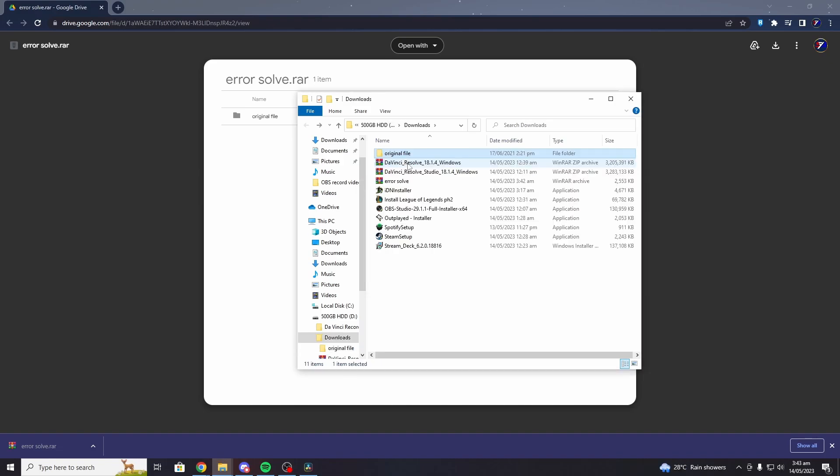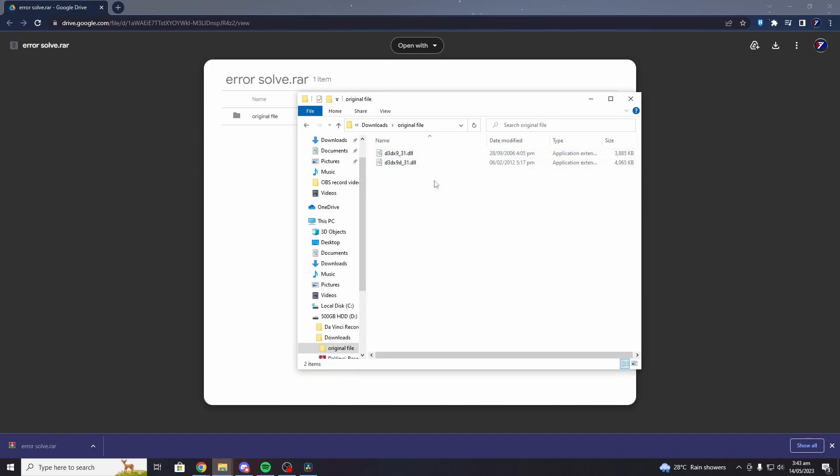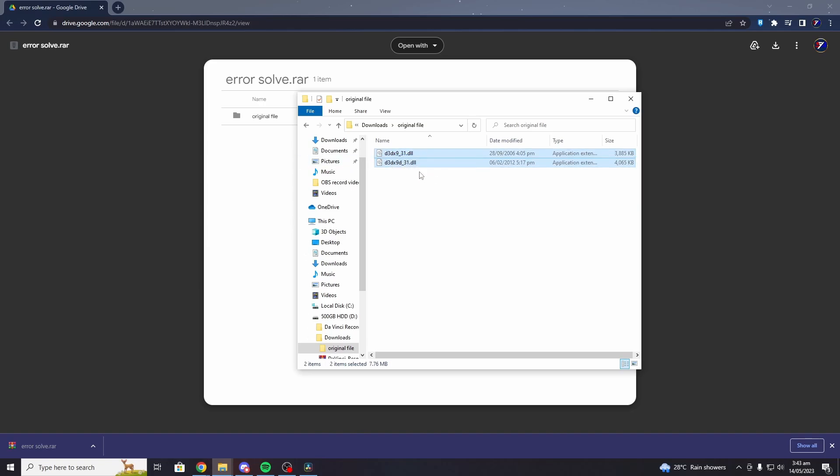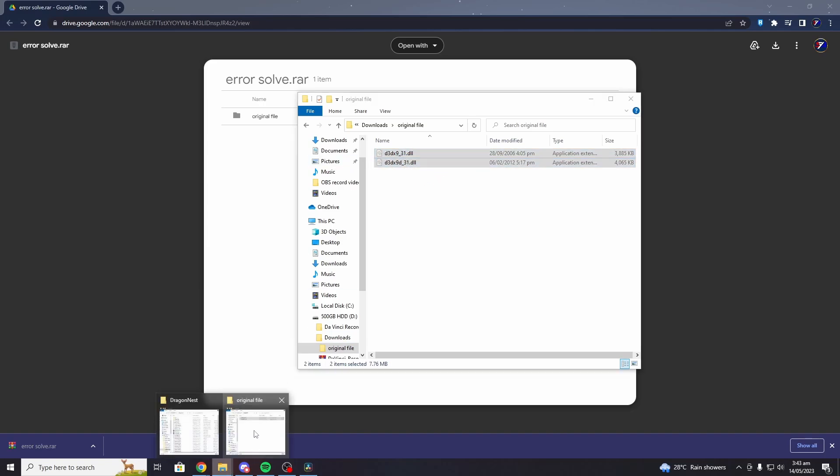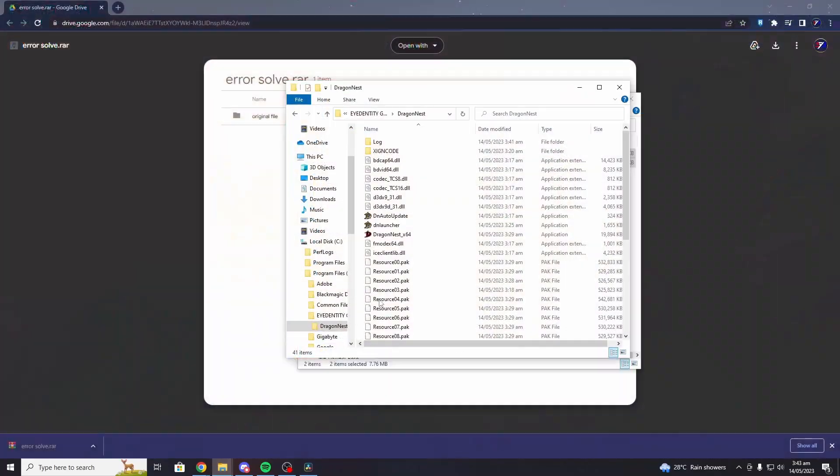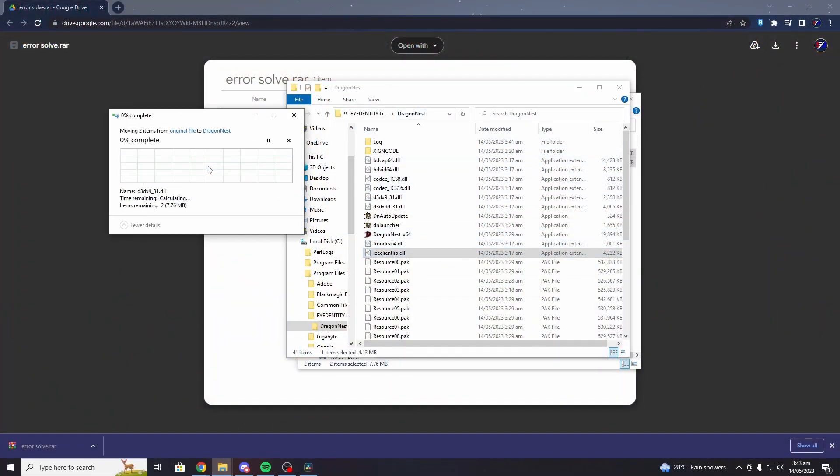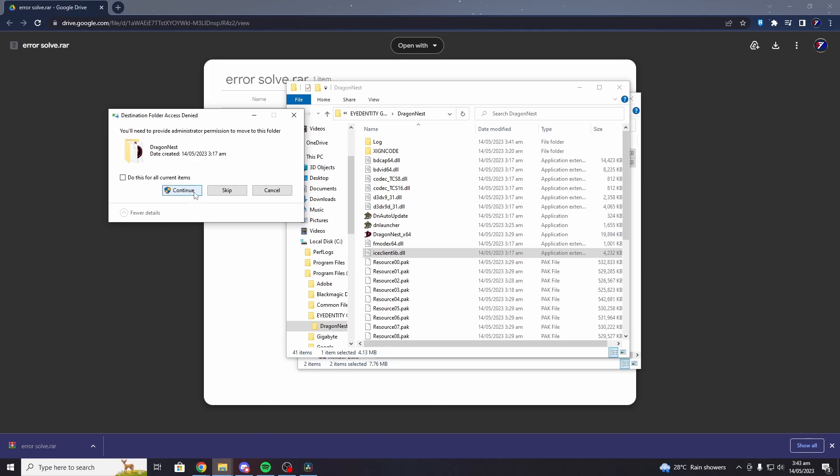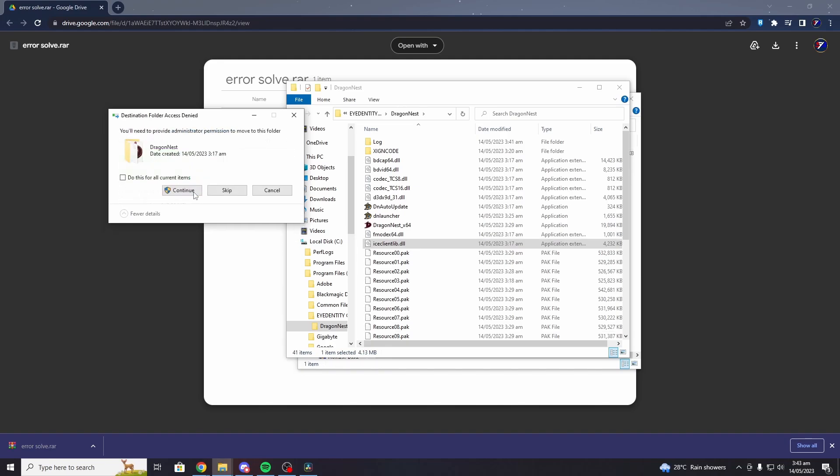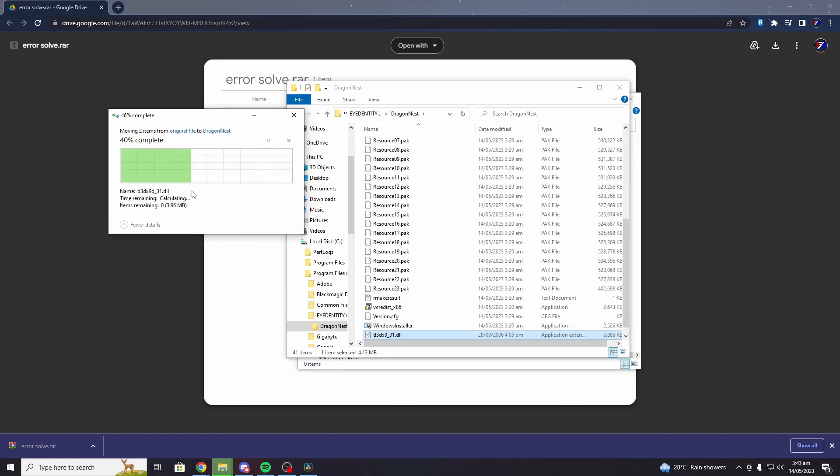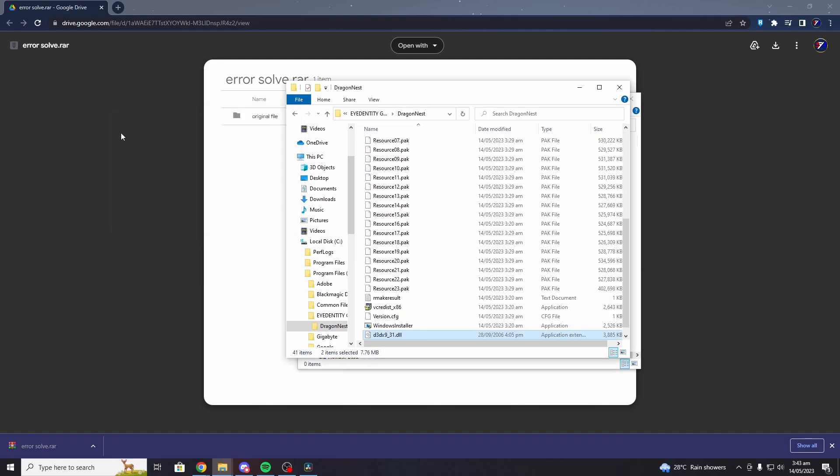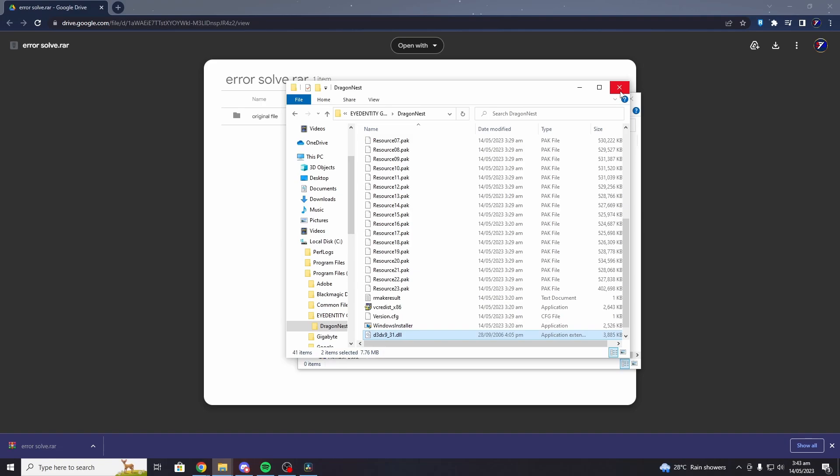Once you have the files, you need to copy both of them - you can copy or cut the files, it depends on what you want - and paste them in the DragonNest folder. Okay, we're done, that is all.